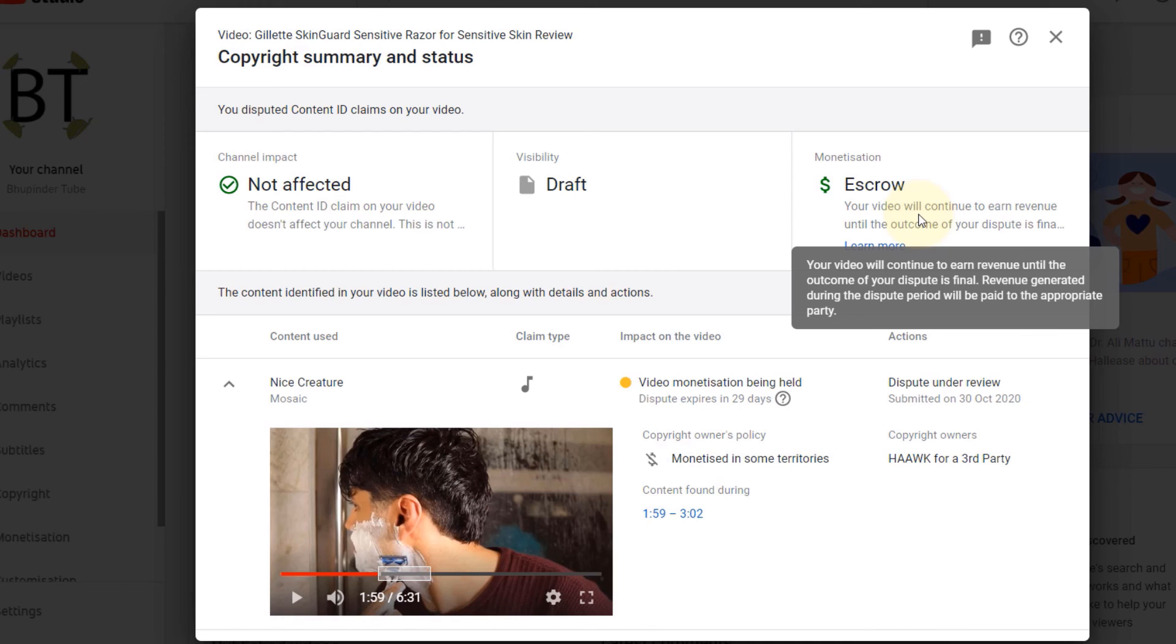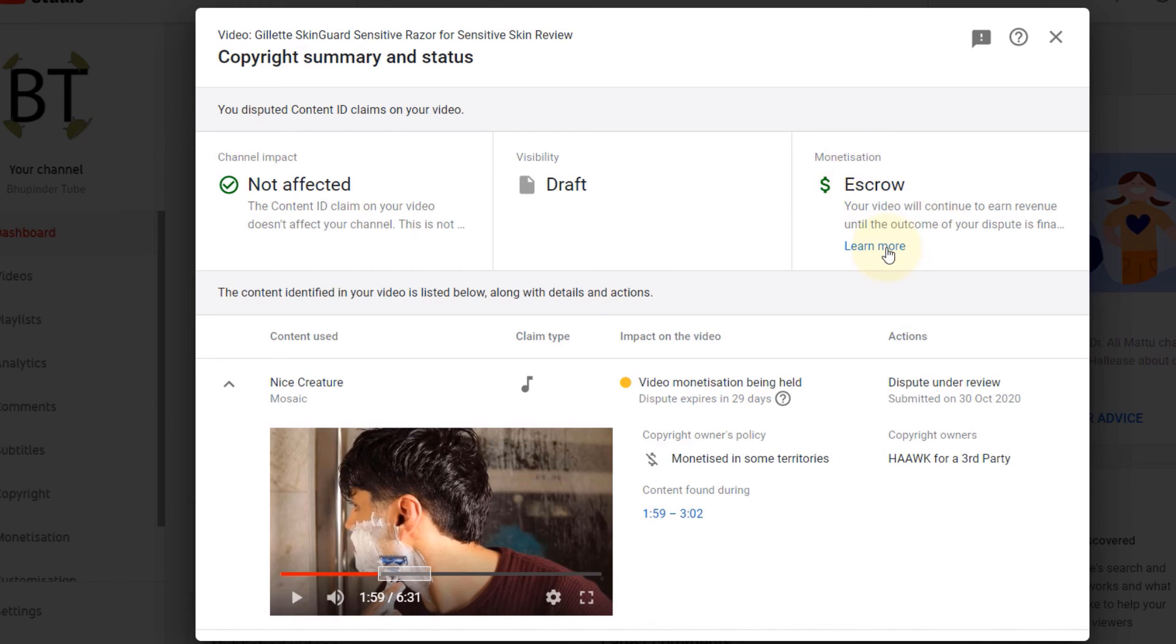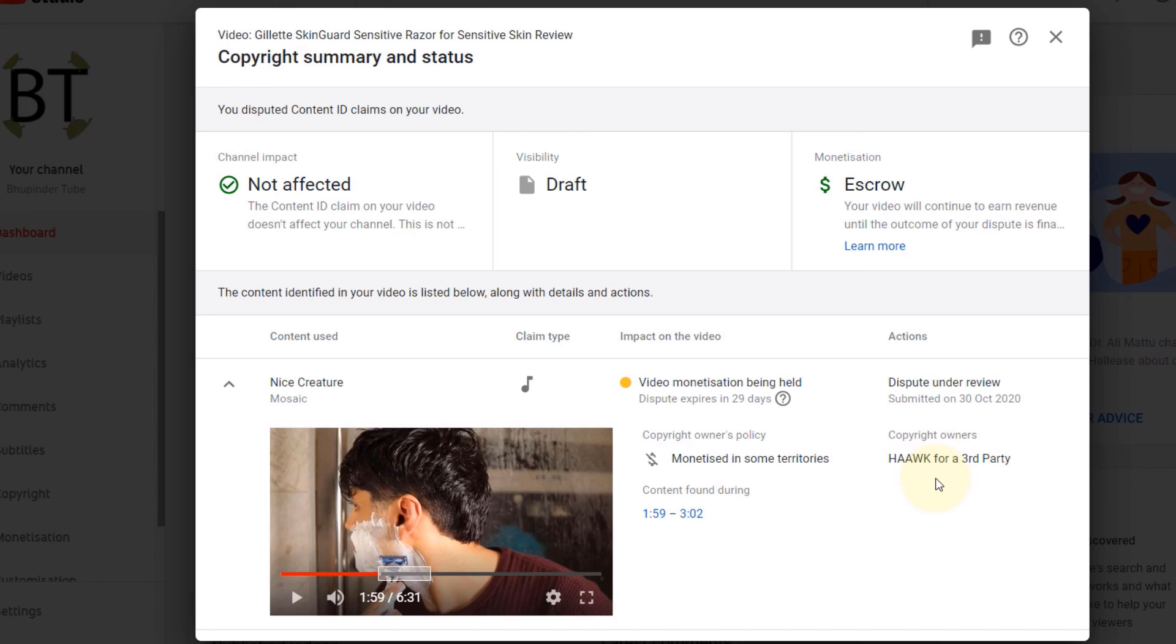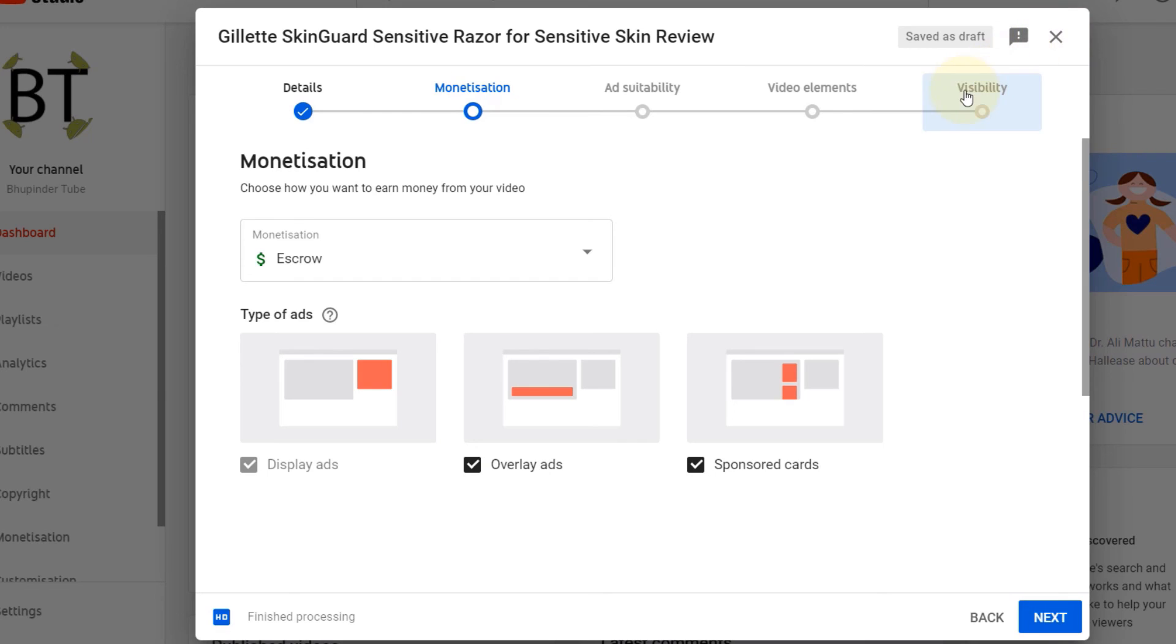So if I get views, if I get advertisements, whatever is earned would go to the person who wins the argument. So this company might come back and say sorry, I made a mistake, it's not my music and it's yours, so you can do whatever you want. So whatever earnings I get from this video will go back to me. Now you can close this. The monetization is now in escrow and you can just proceed to publish it.